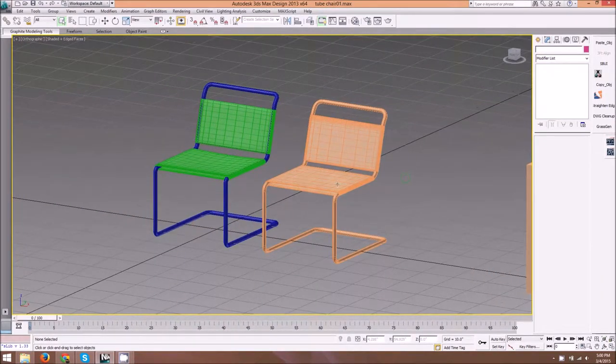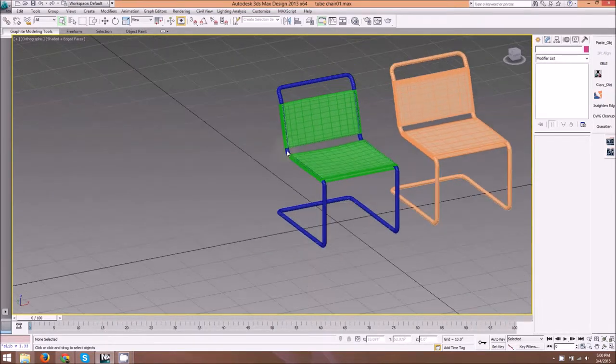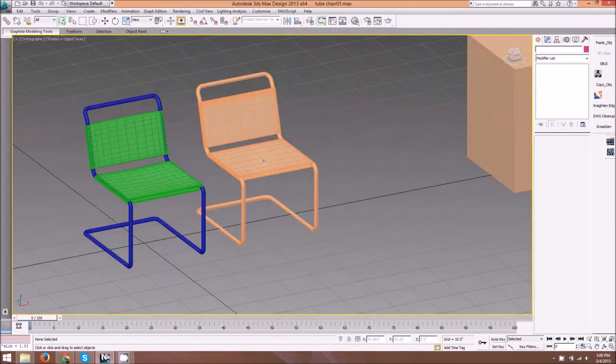Alright, we're going to show how to model this tube chair which we saw in class.